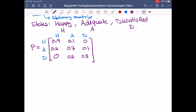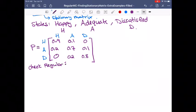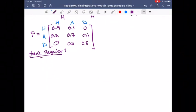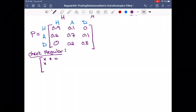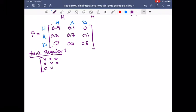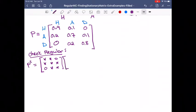Now, what we want to do first is check that it's regular. Because it has zeros, we're not sure at the get-go. So we're going to use our stars-and-zeros method to check if it's regular. Everywhere there's a positive number I'll put a star, and where the zeros are I'll leave a zero. That's the form of P, and I want to look at P squared — so I'm going to multiply these two together.